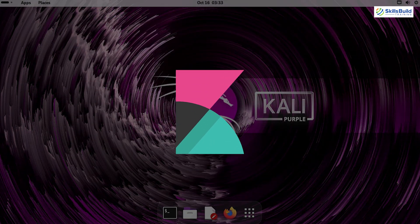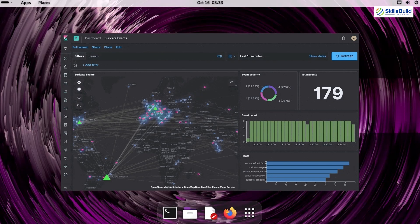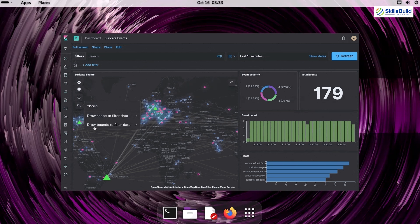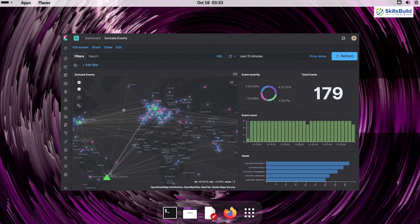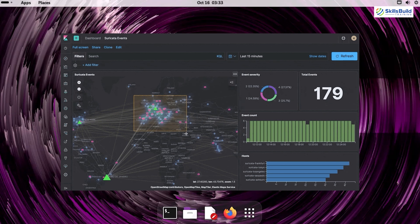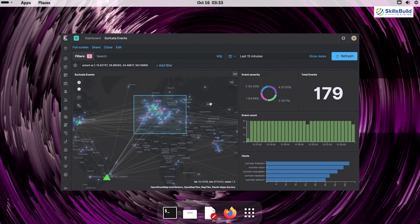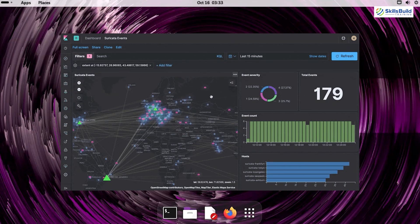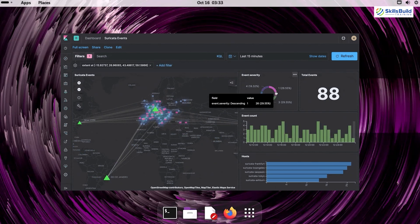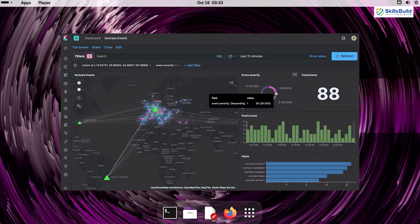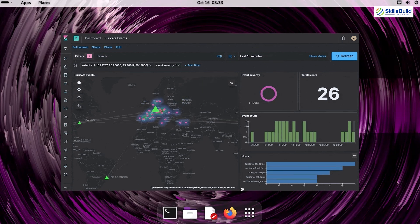Kibana – Part of the ELK stack – Elasticsearch, Logstash, and Kibana – Kibana is a powerful tool for visualizing log data. It helps blue teamers make sense of complex data streams, track trends, and identify unusual activities that could indicate a security breach.